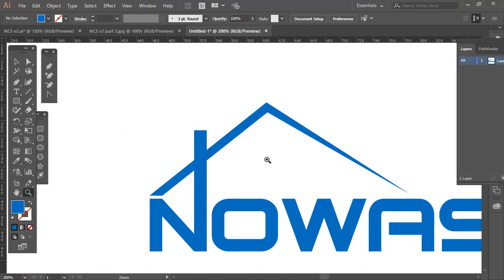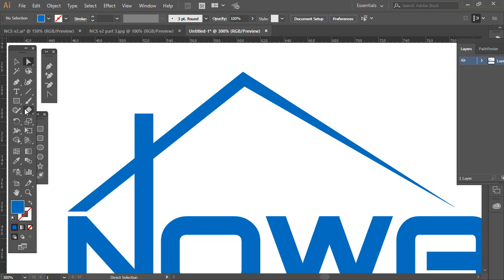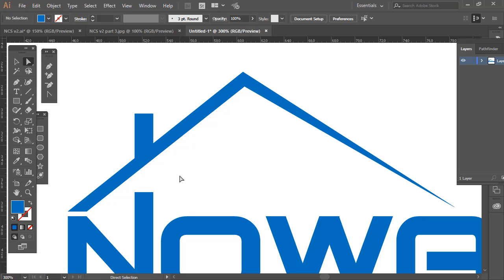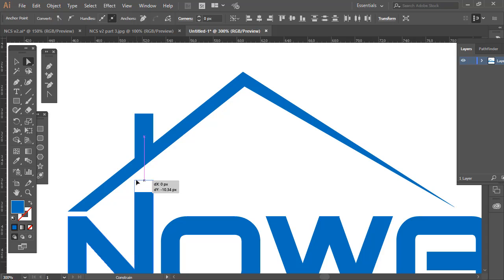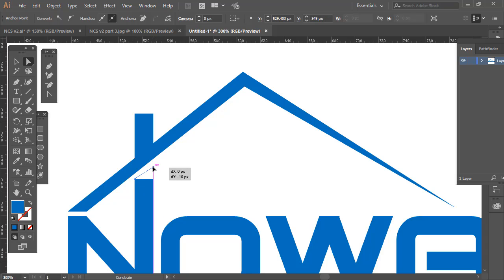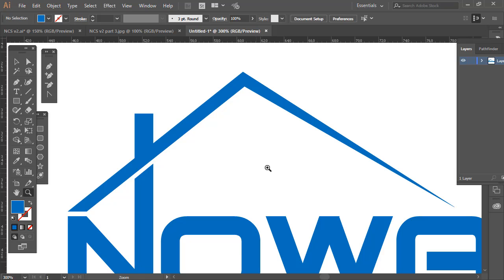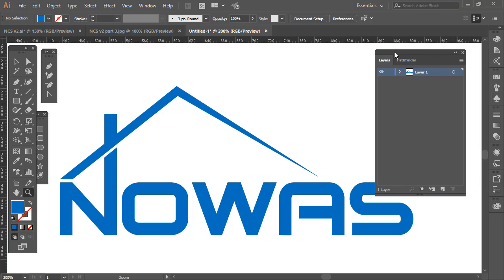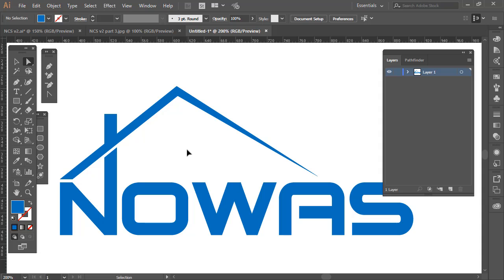Now let me just adjust that anchor as well. Next we cut that part — I'll show you one method: select the Razor tool, hold Shift, and click like that. Then drag that anchor to the top and bring the other anchor to the bottom, and you get a very nice shape. There is another trick using Pathfinder as well.